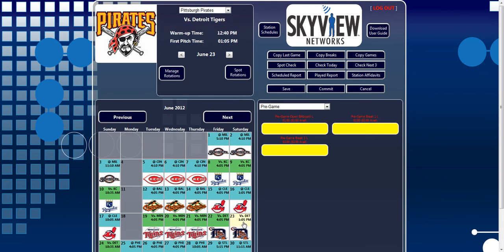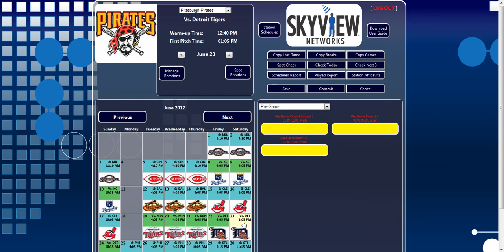These times are based on the time zone setting on your computer. Under these times, the date selected is displayed. The right and left arrows next to that date allow users to navigate to the previous or next event from the date that is currently selected. The previous and next buttons above the calendar change the month the calendar will display.